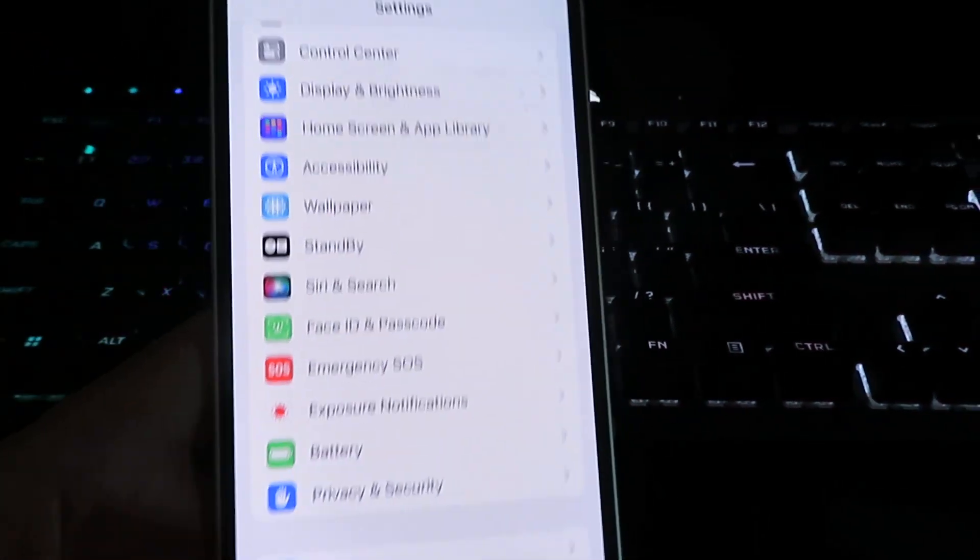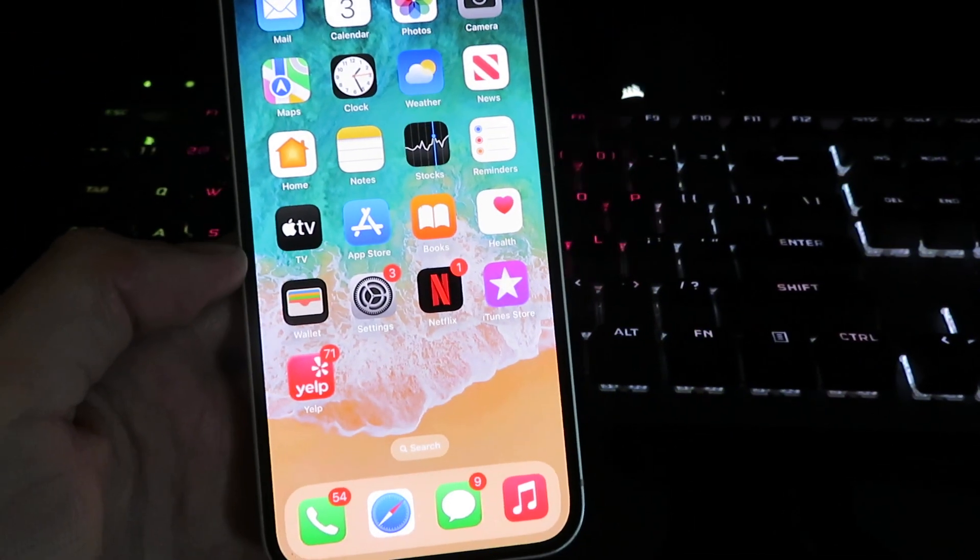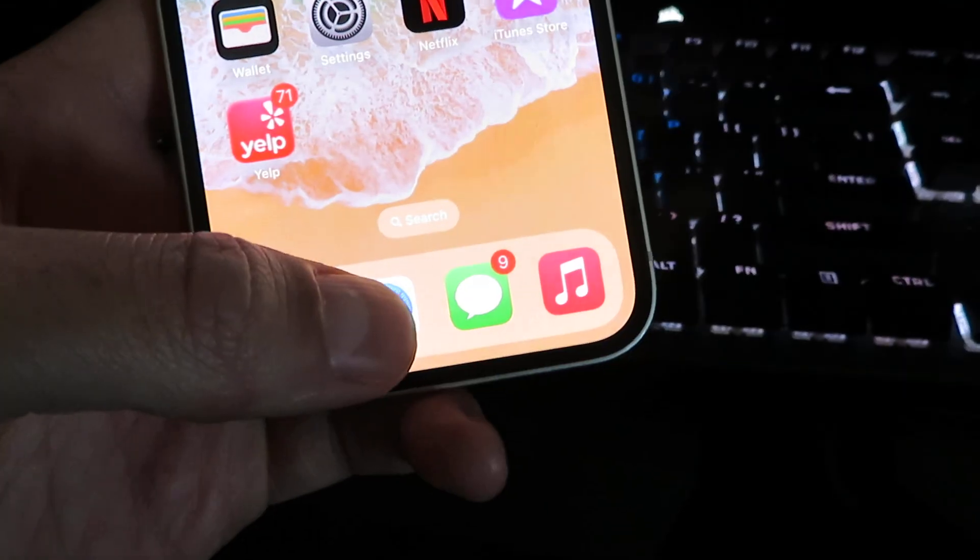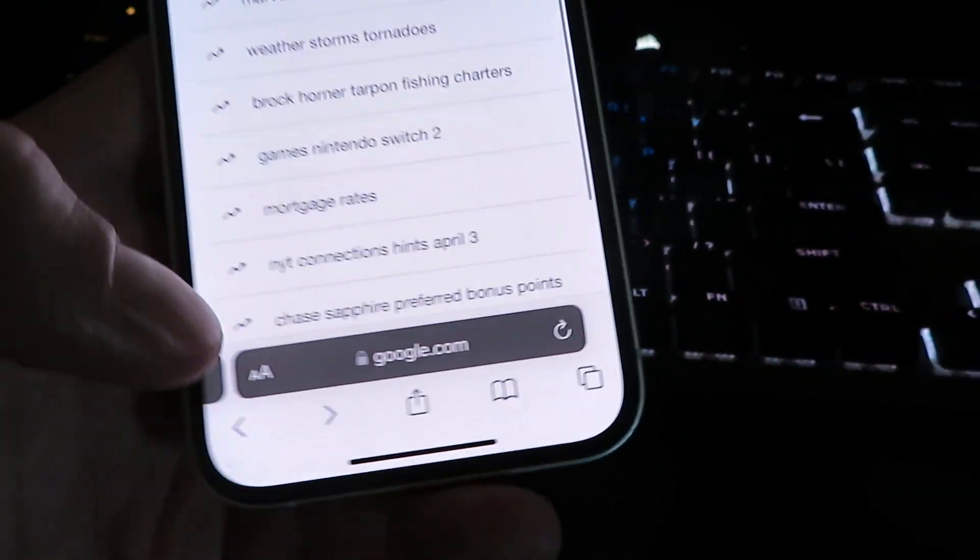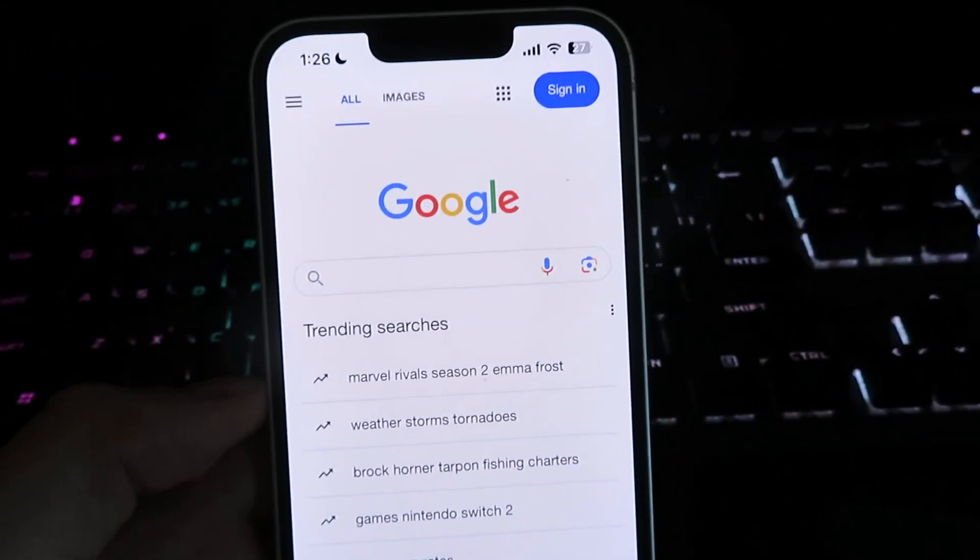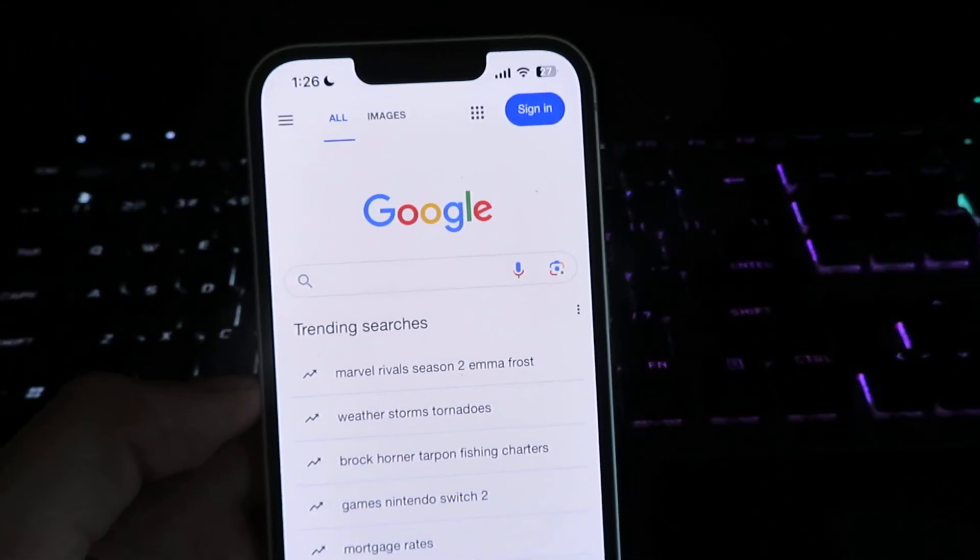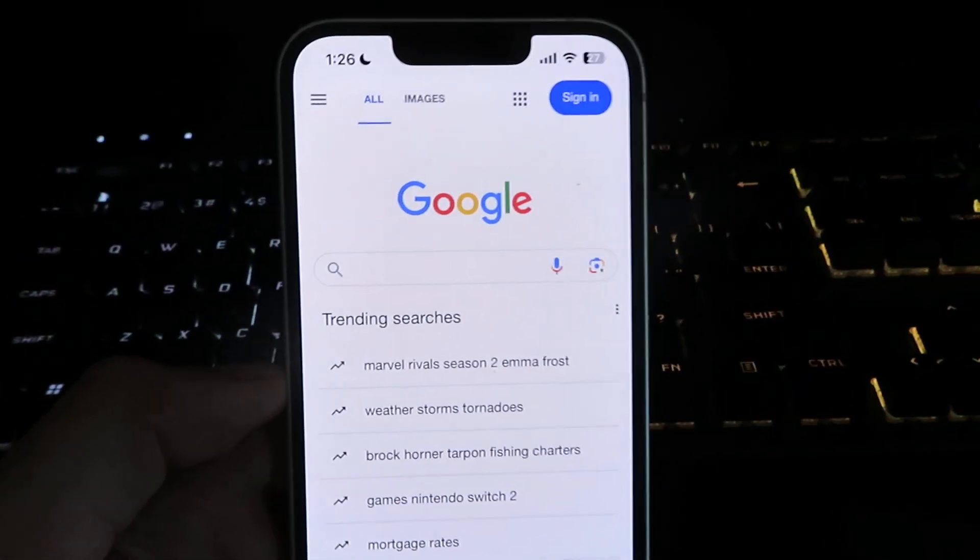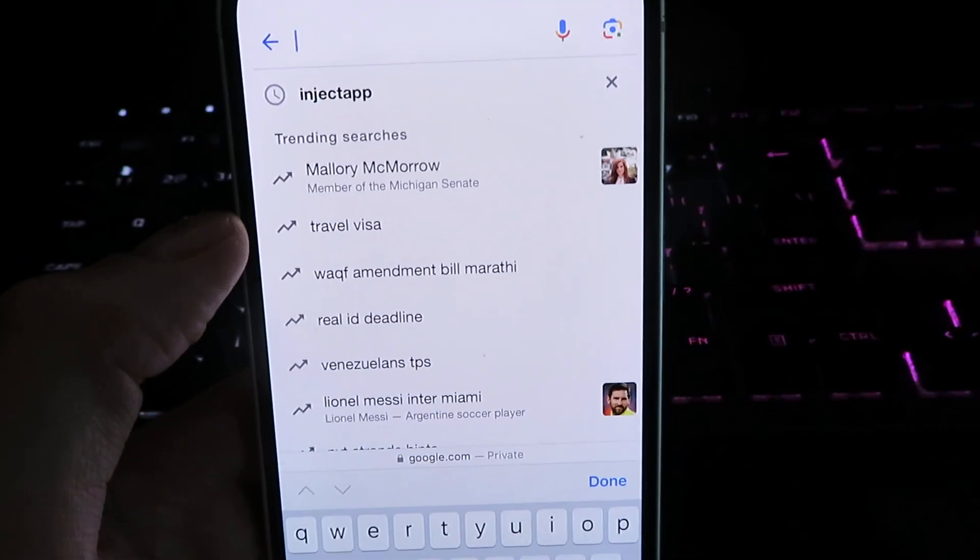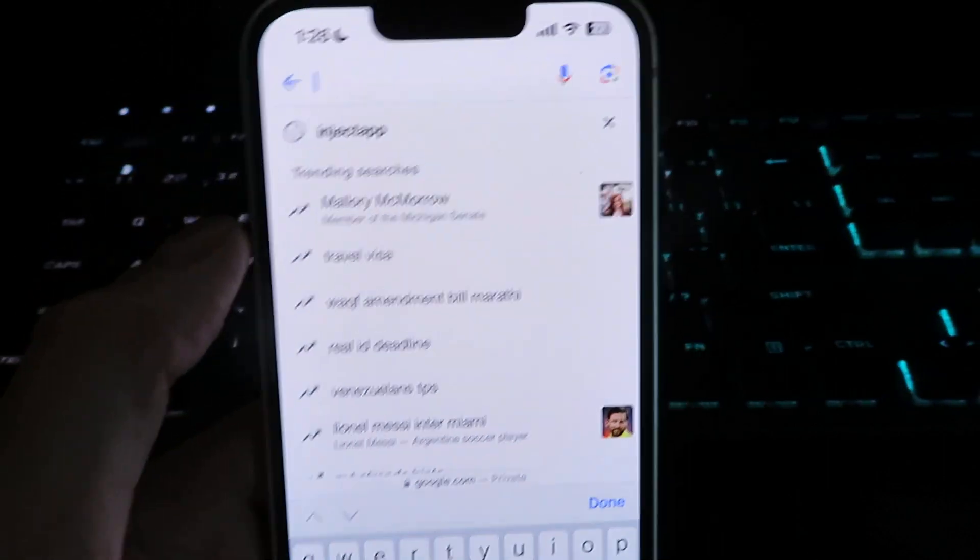And we can proceed with the installation. I'm gonna open up my web browser. I'm gonna be using Google today, but you can use any web browser for this. What we're gonna do now is search for this site right here.